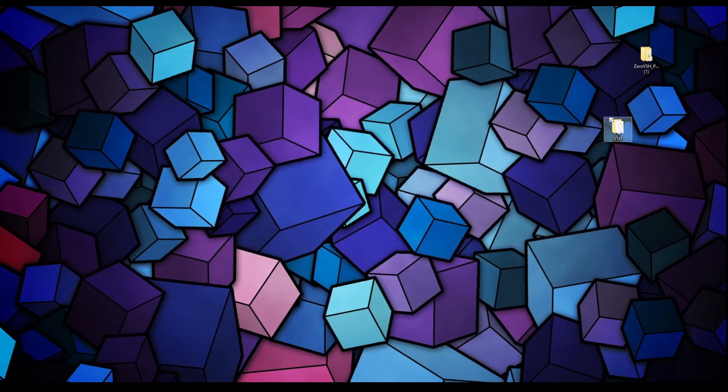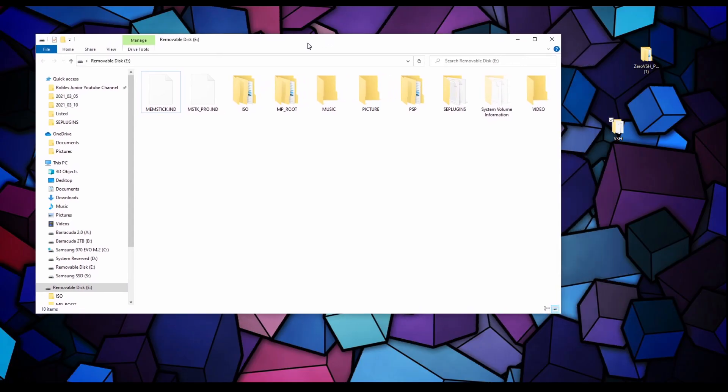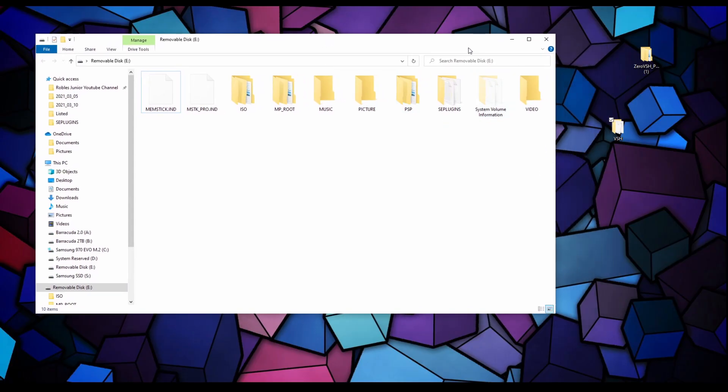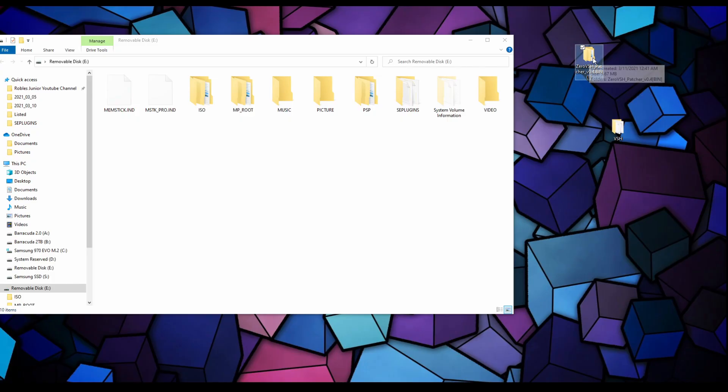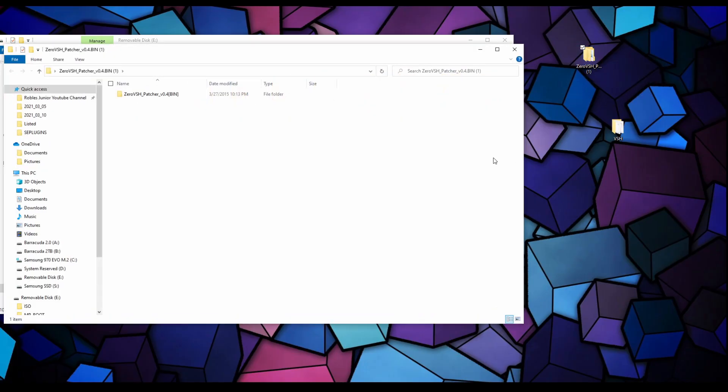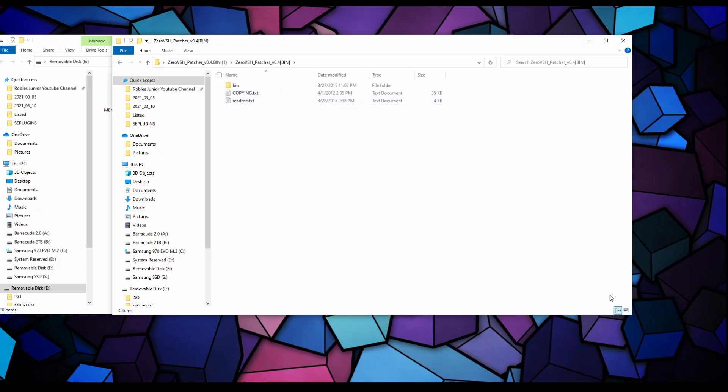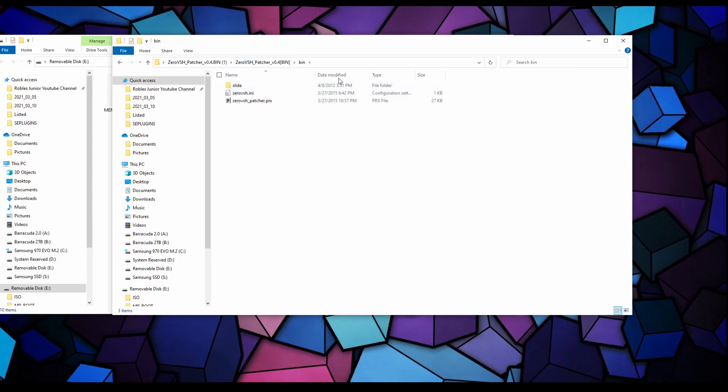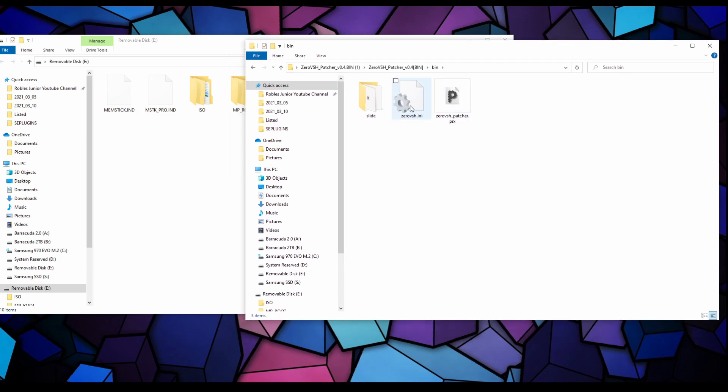We're going to be using the custom firmware 6.60 files. Let's open that up and what we want to do is copy this VSH folder to the desktop. Let's bring that over and we're done with that.